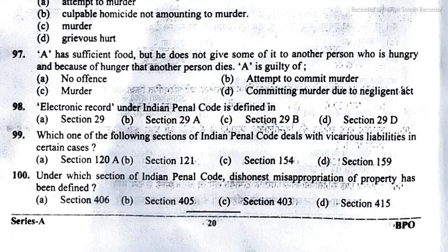This is the full answer key for the law paper for the APO exam in Uttarakhand. Thank you everyone. If anybody has any doubt, please let me know in the comment box below.